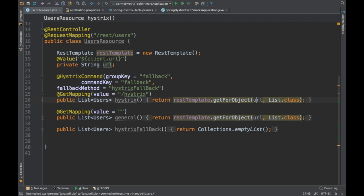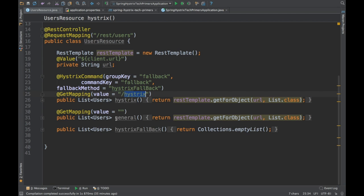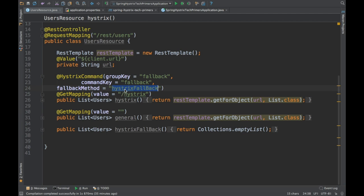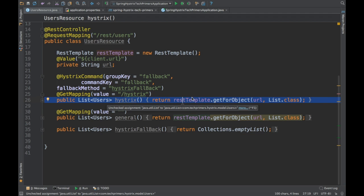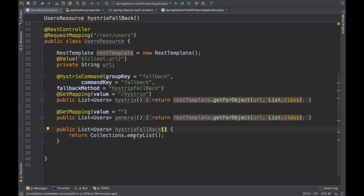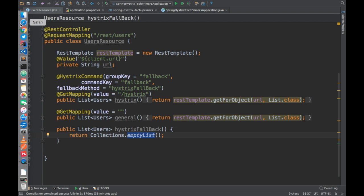I have created a normal method without Hystrix, which is a general method. It's just a typical get mapping and you are going to get the data from the rest endpoint and give it back. It's going to give a list of users. But this particular method I have annotated with Hystrix command. I am providing a command key and the group key and also I have provided a fallback method. This is the fallback method which Hystrix is going to call when something bad happens to this URL or if this particular request times out. In the Hystrix fallback, I am just creating an empty list and returning so that we don't cascade that particular error till the request initiator.